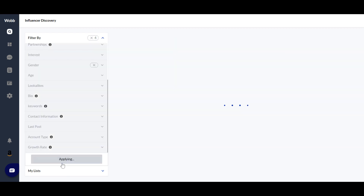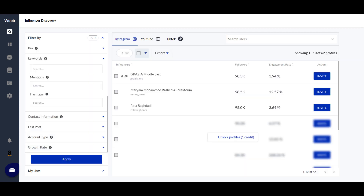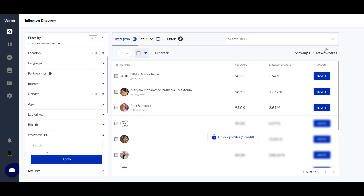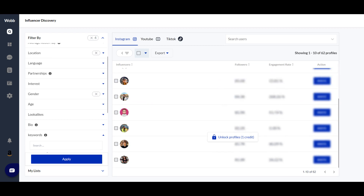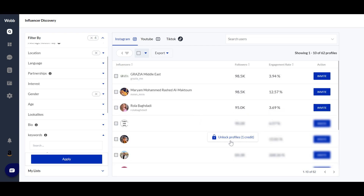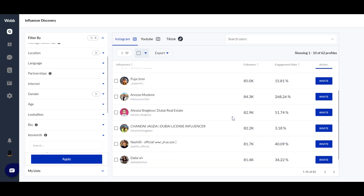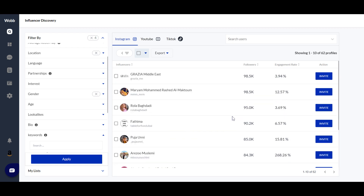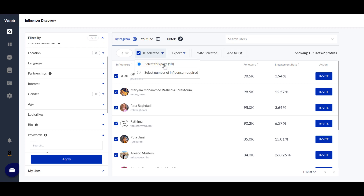Once you apply the filters, currently we have 62 profiles — these are influencers who are based in Dubai, have most of their followers from Dubai, and are female influencers. If you want to work with them for your campaign, you can select all these influencers and invite them.